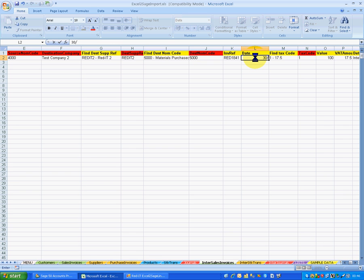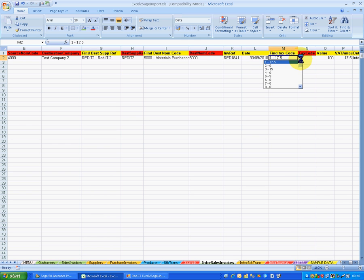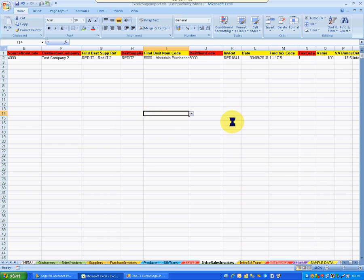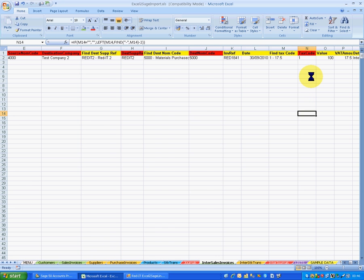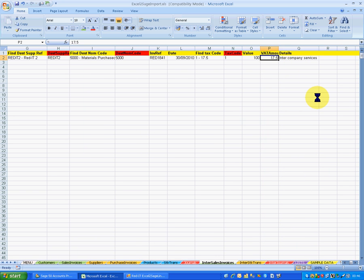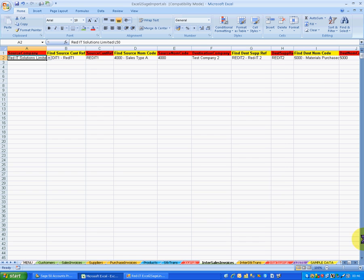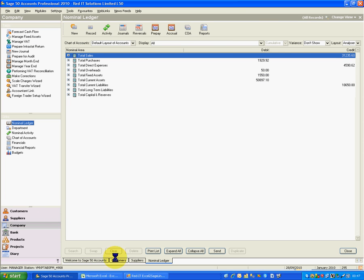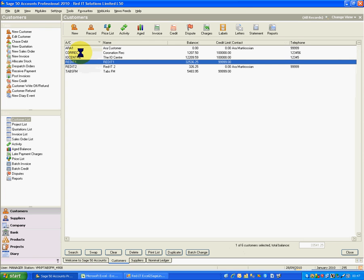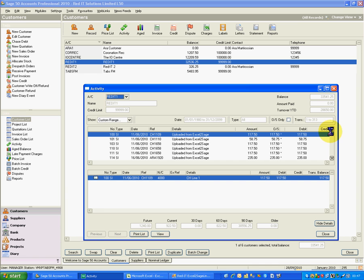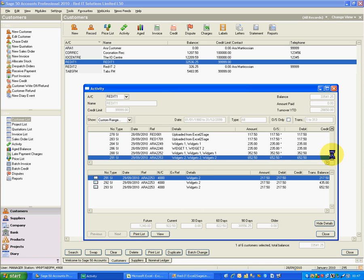I've got some references in there, and I can put some dates in here as well. There's a VAT code — again there's a drop-down list on that to allow me to validate it. On the right-hand side I can see the values, which is £100, and the description will say intercompany services. So let's go and have a quick look at the customer account first — Red IT1. Going to Sage, going to Customers, Red IT1, looking at the activity. The last one at the bottom is RO2253 — a three-line invoice that went in. So hopefully we'll have another one in a second.